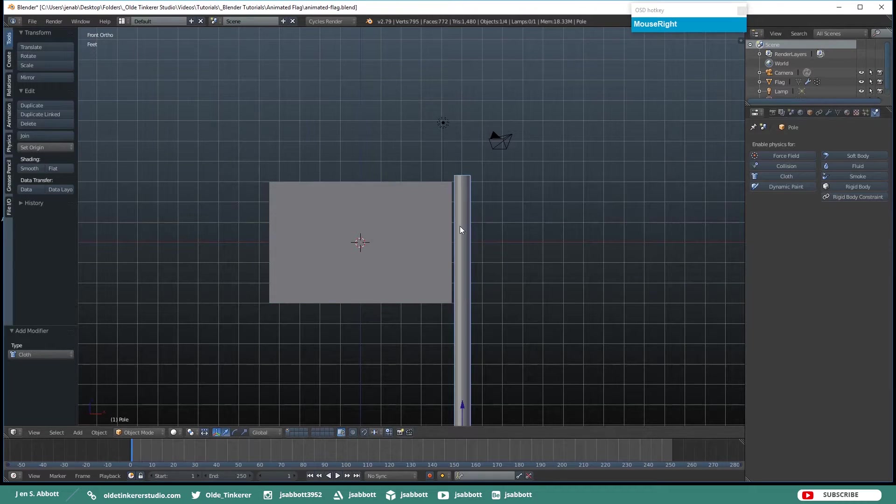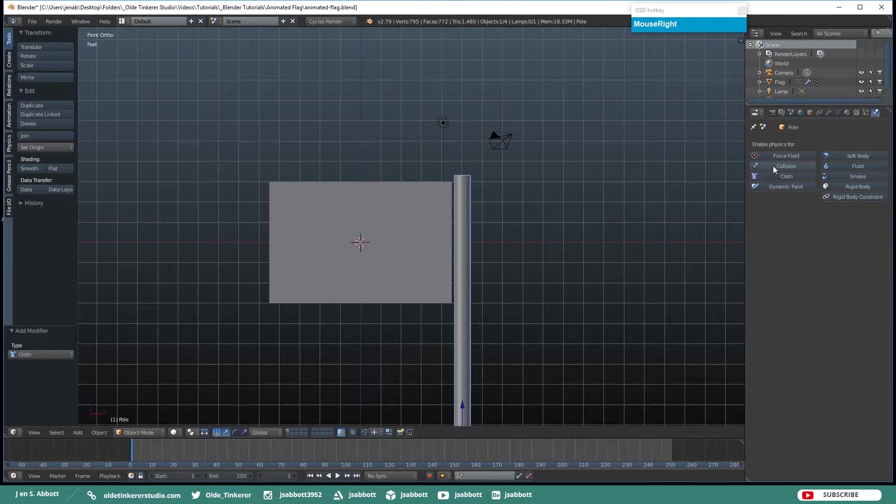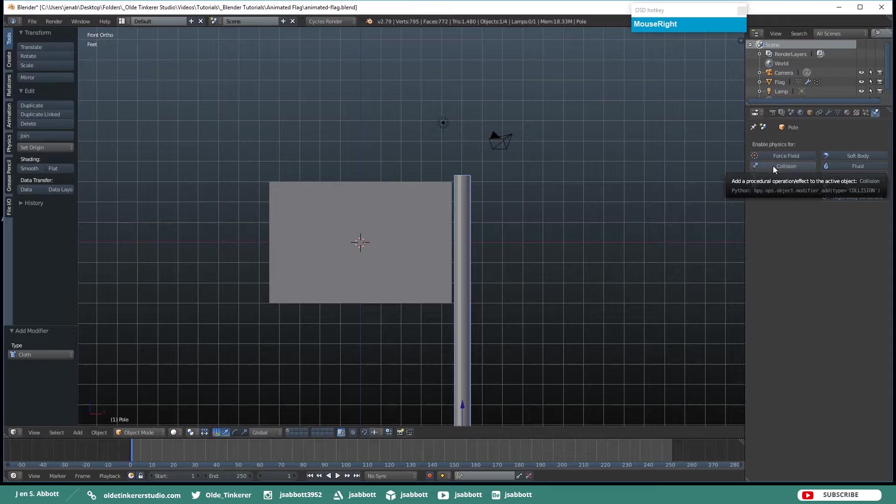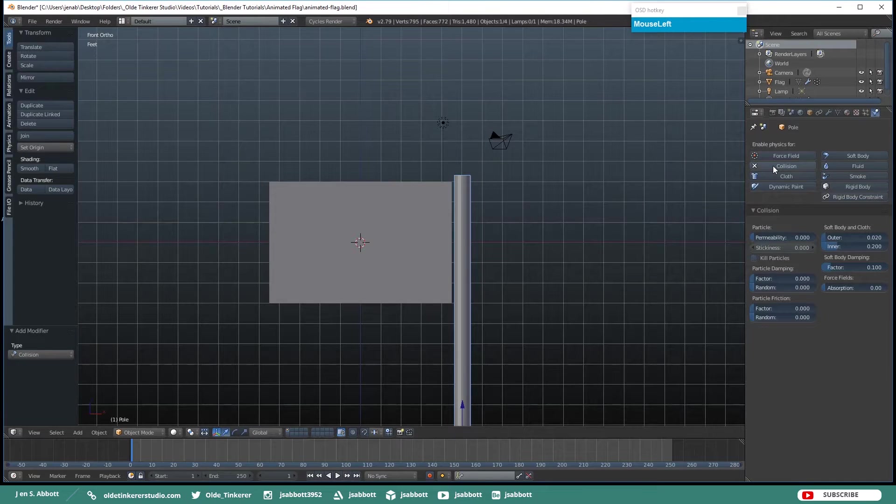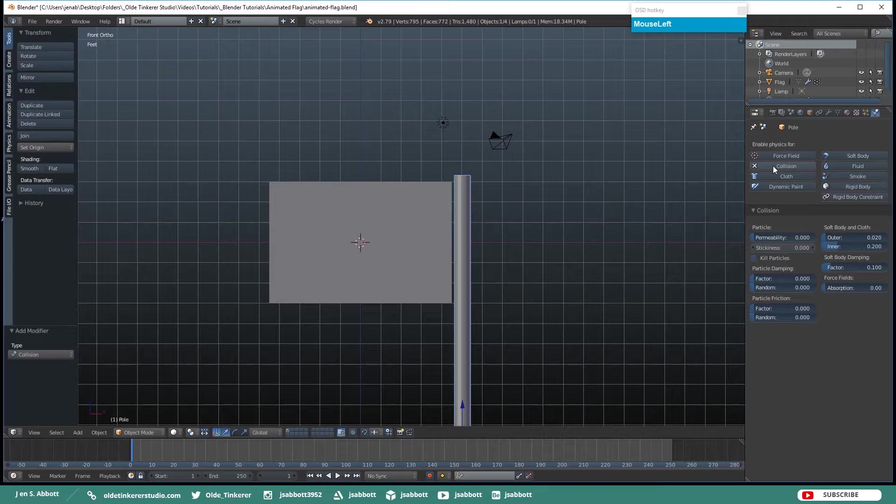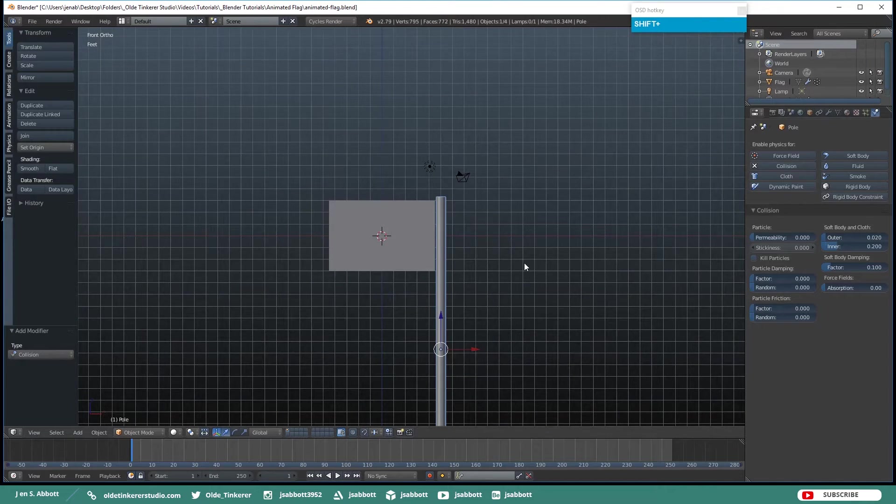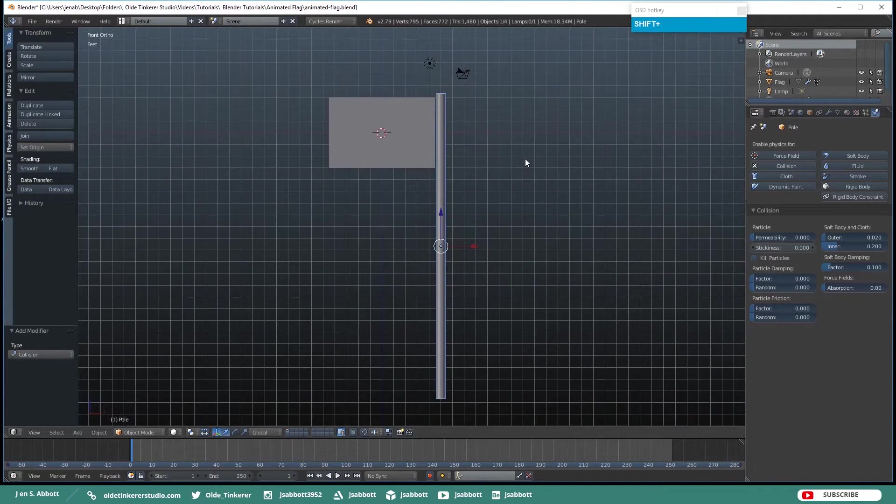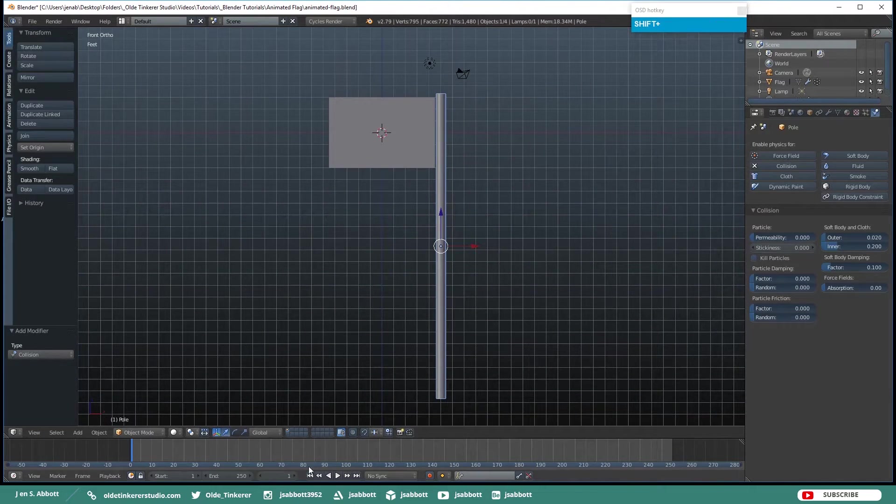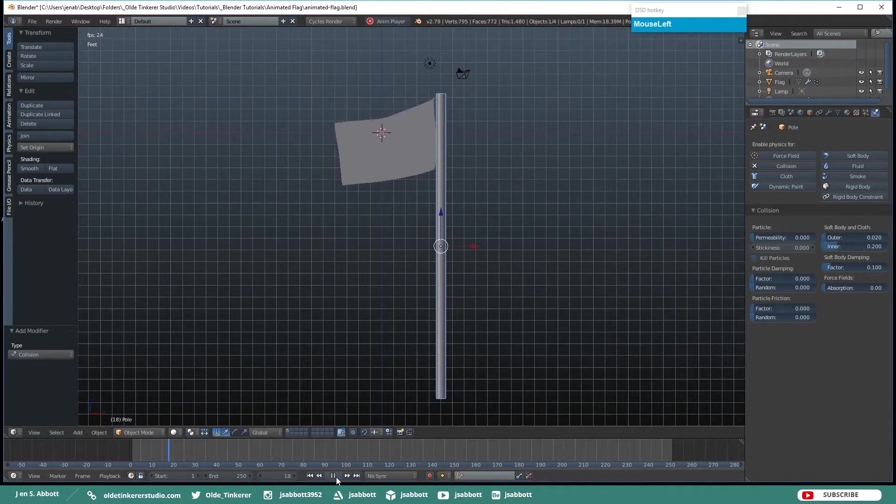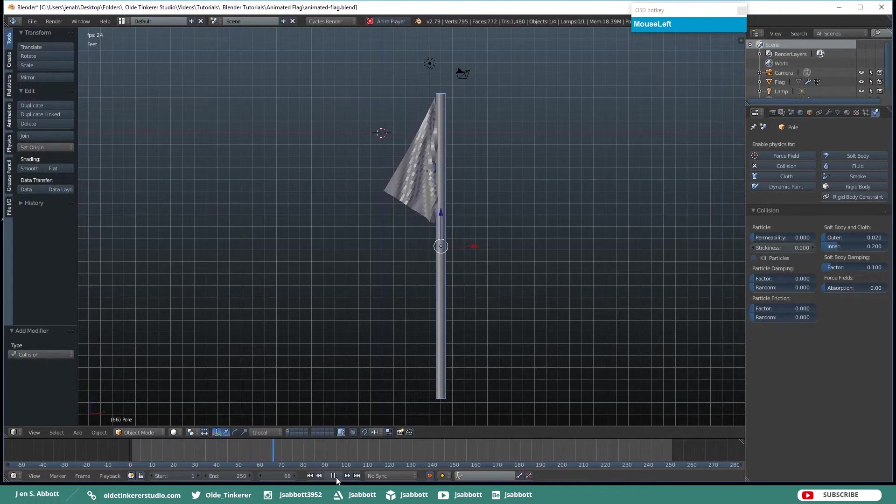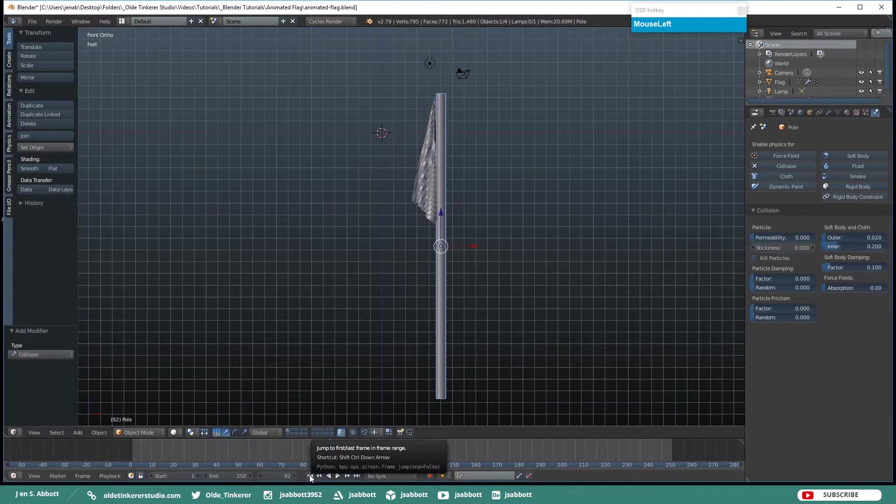Now select the pole and click on Collision because we want to make sure that the flag while it is moving will not actually pass through the mesh of the pole. And click on the Play button and make sure that everything is working correctly. And it looks like it is.